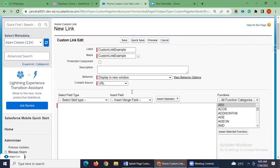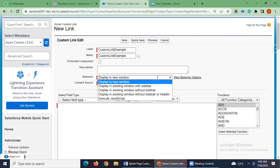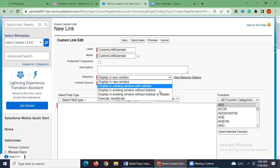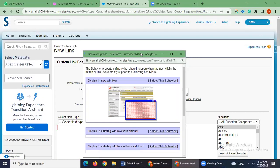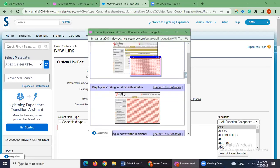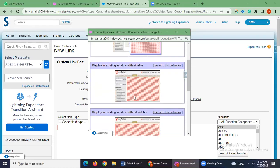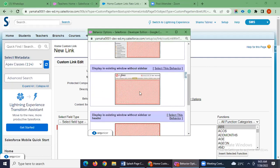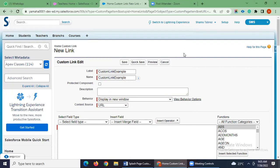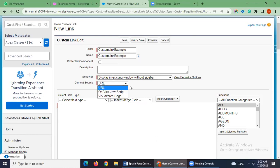I'm not giving a description here. The behavior controls how it will be shown in our custom tab. For example, 'Display in new window' will show it in a new window. 'Display in existing window with sidebar' will show the image with the sidebar, and 'without sidebar' means you won't see a sidebar in the custom tab page. I will use 'Display in existing window without sidebar', and for content source I am using URL.